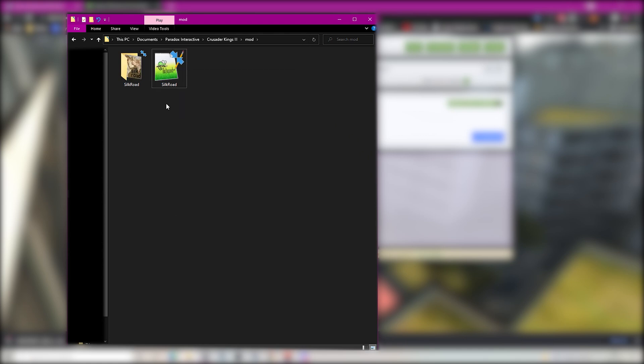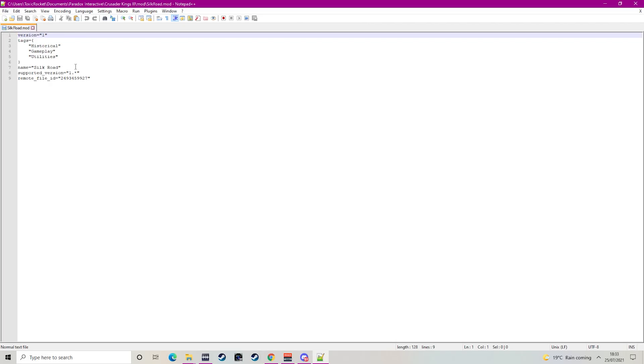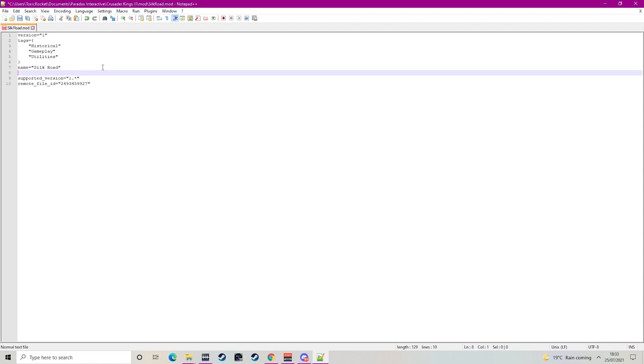Then open the descriptor file with any text editor. I'm using notepad++ and within that file you need to write a line of text to let the game know where the mod is located. So in this case the mod folder and the Silk Road folder.